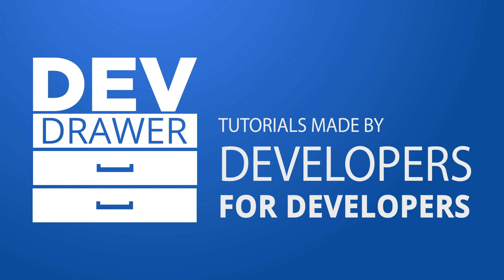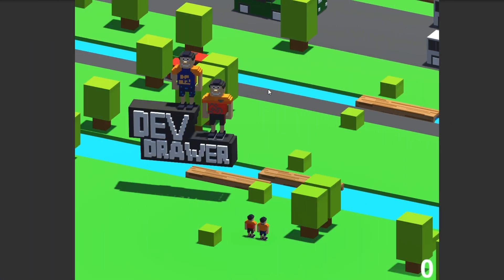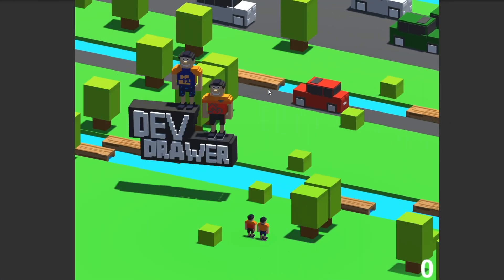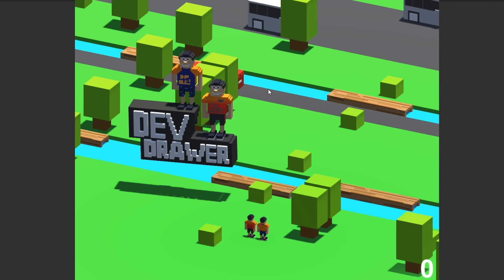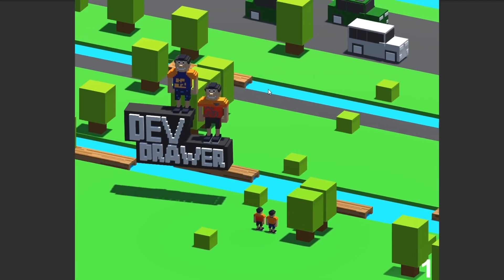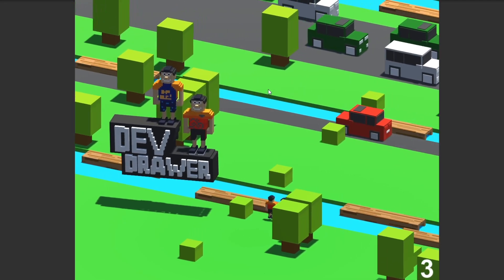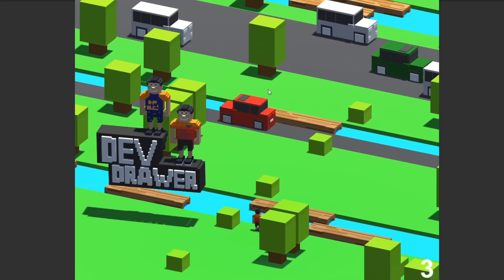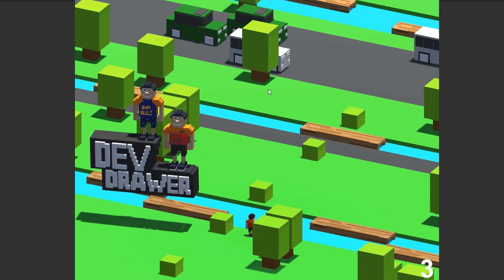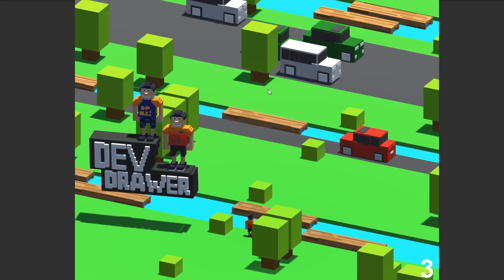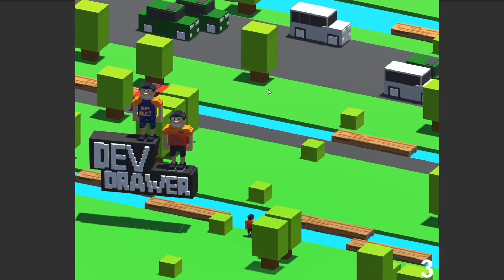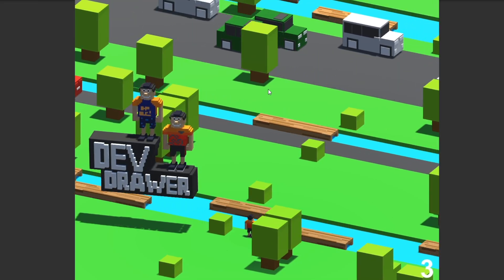Hey guys, welcome back to a new episode of DevDrawer. I decided I wanted to take part in the 100 days of code challenge on Twitter, and one of the things that I've been wanting to learn for a while is Unity.